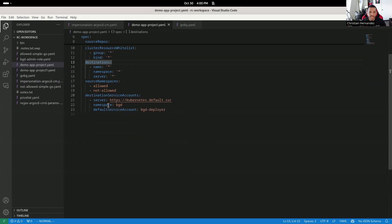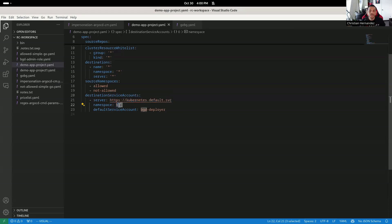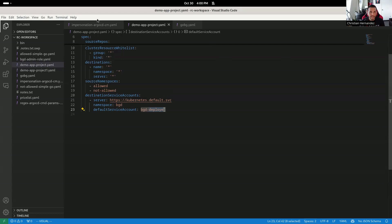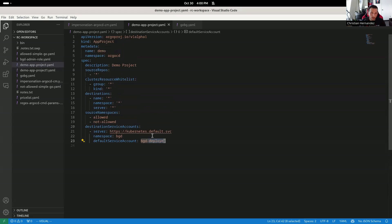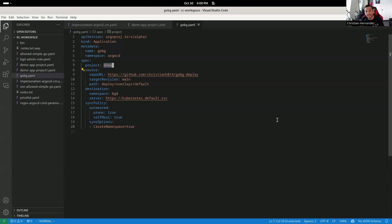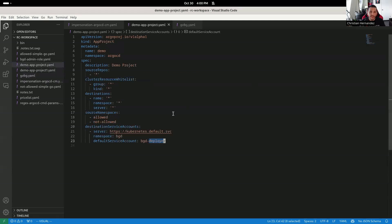For any time Argo CD wants to do a sync operation to this cluster and specific namespace, it will use this specific service account. That's all the configuration needed: set impersonation to true in the config map, set the destination service accounts in your app project, and specify the service account name. The application itself looks exactly the same as you would normally use — there's nothing on the end user side that needs to be done. This is all done on the administration side at the app project scope level.